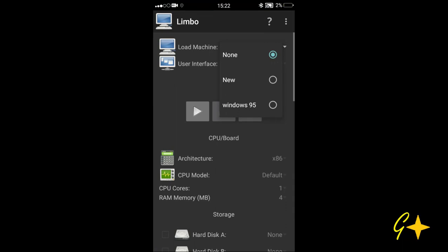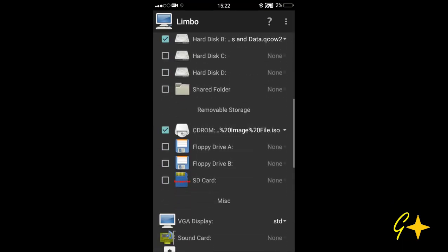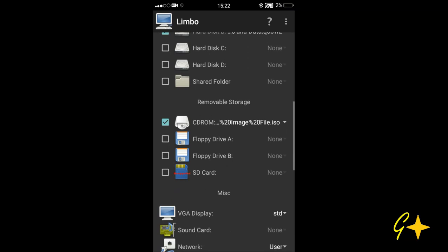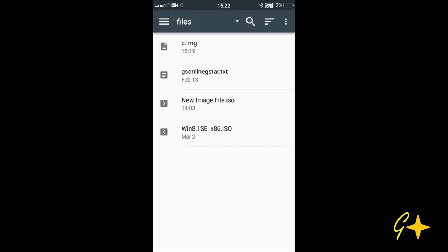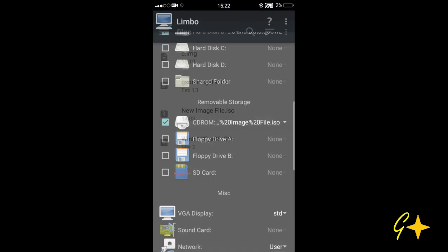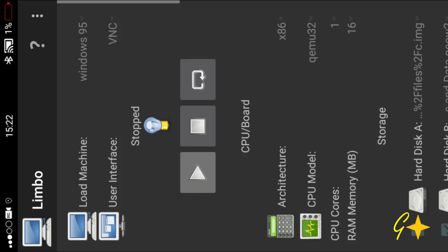Open Limbo PC, select your virtual machine, and in the removable storage section take the CD-ROM and select the ISO image. Then you have to start the virtual machine.